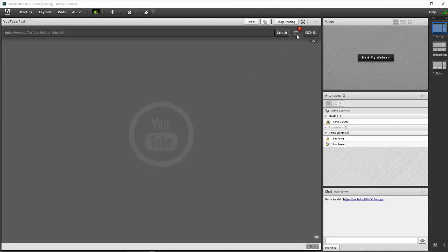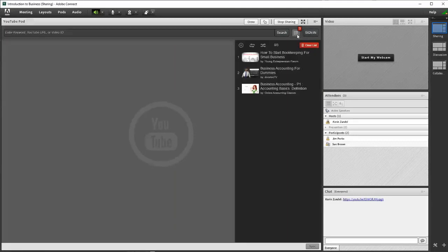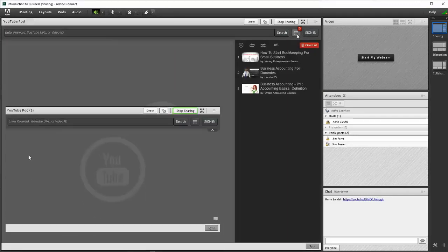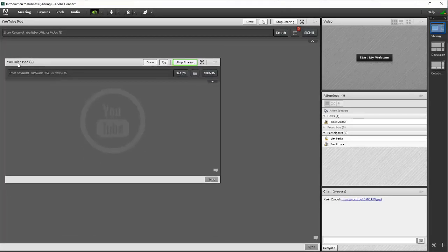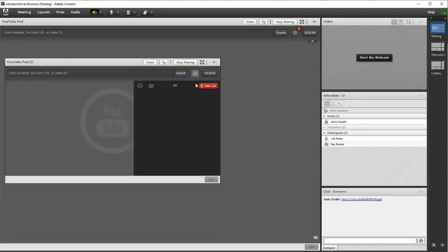Note that playlists are specific to individual YouTube pods. Each time that you share the YouTube pod from the Shared Content Extra Pods folder, a new pod is created with no videos in its playlist.